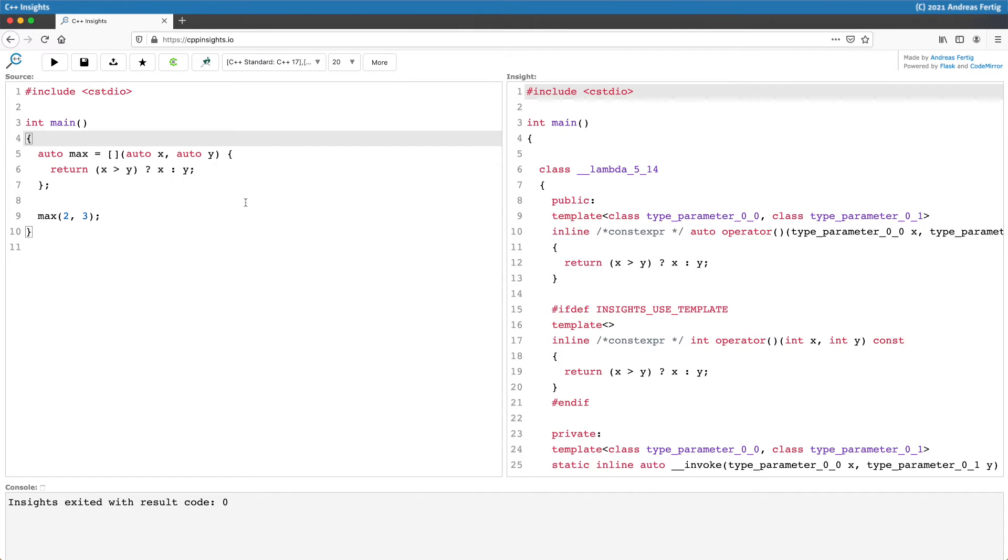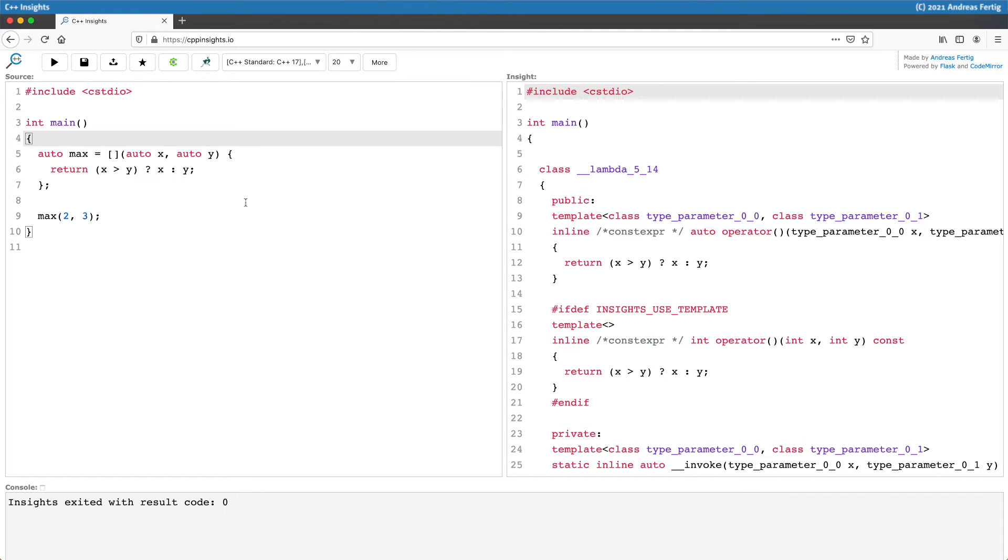The reason, and some of you may know, is that lambdas with C++17 have an implicitly marked constexpr call operator. This is a step the compiler does for us. It adds constexpr to a lambda's call operator, and as far as my knowledge goes, it works roughly like this.